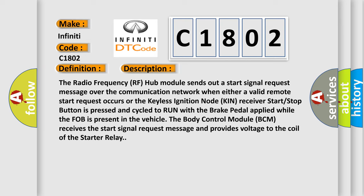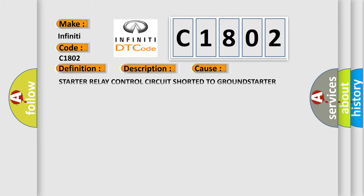For example, the body control module BCM receives the start signal request message and provides voltage to the coil of the starter relay. This diagnostic error occurs most often in these cases: starter relay control circuit shorted to ground, starter relay, or body control module BCM.